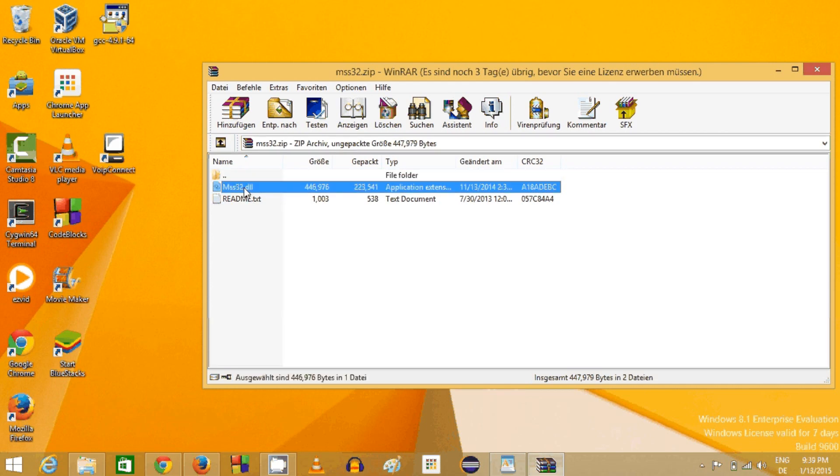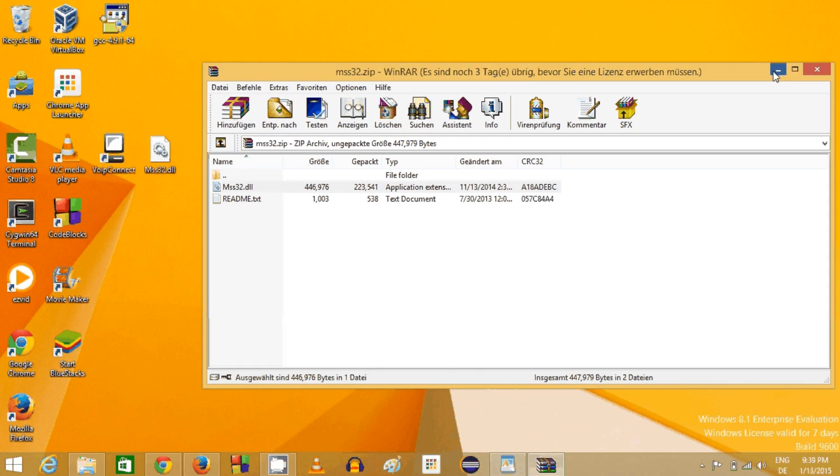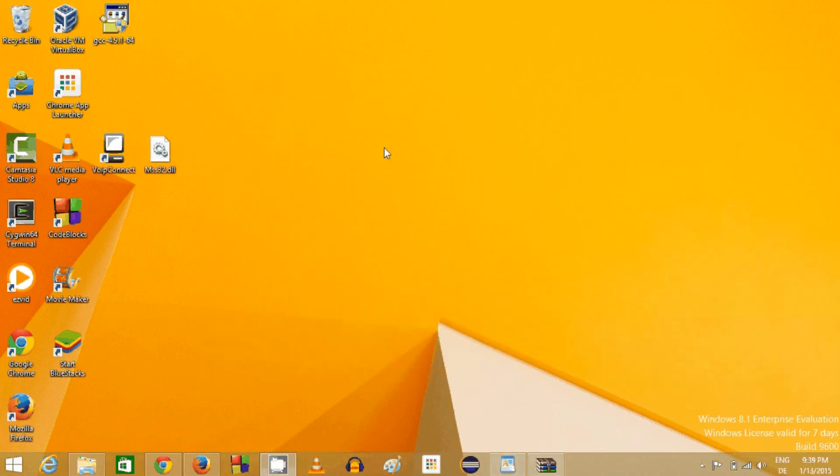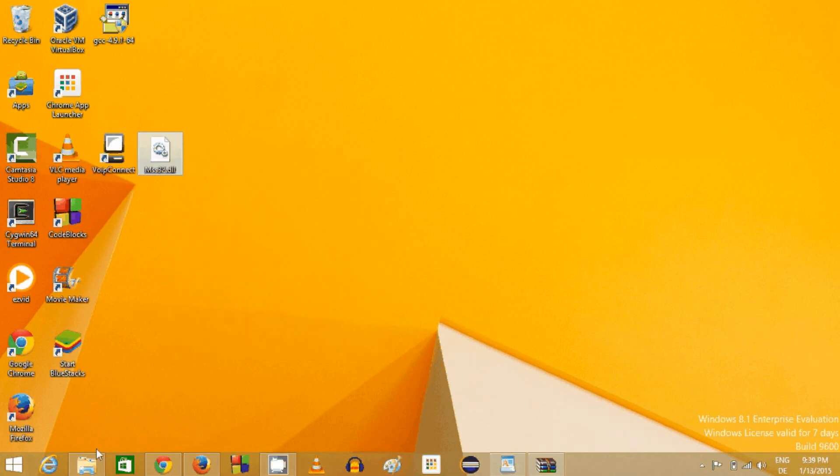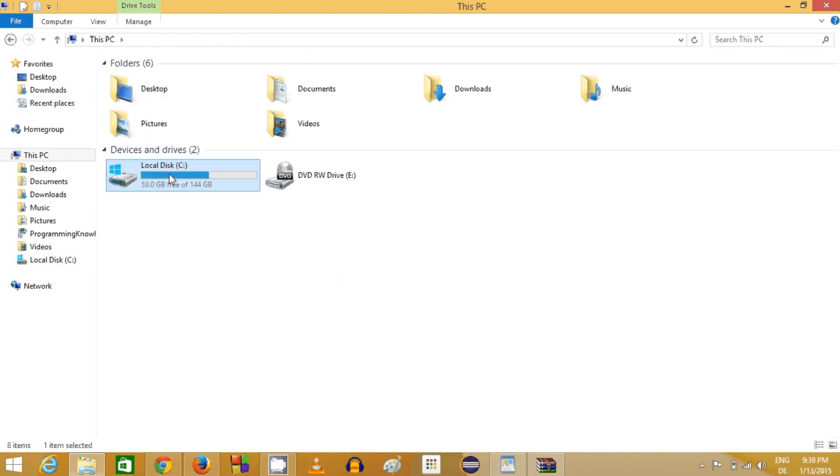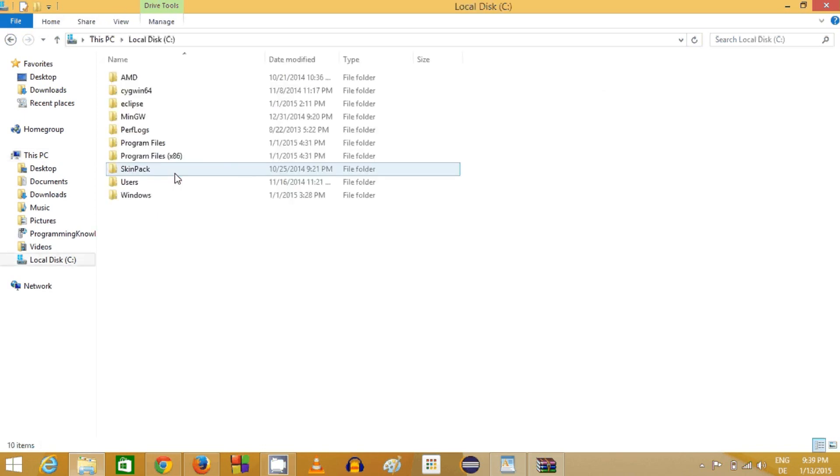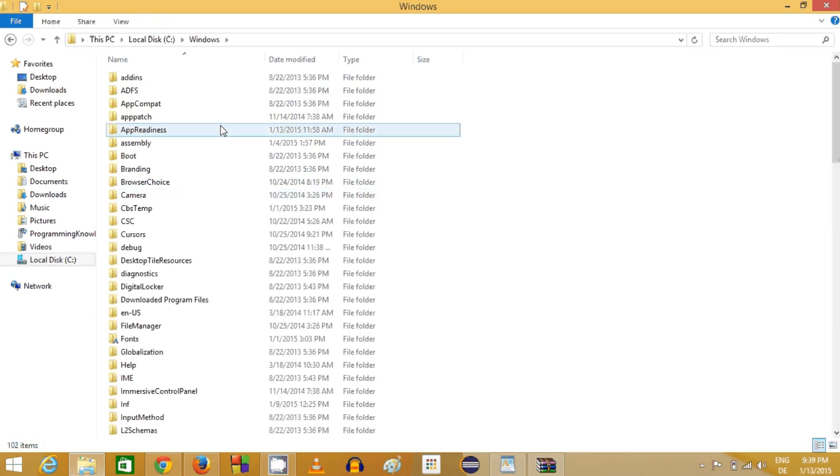You can drag and drop this DLL file to your desktop or any other preferred location and just copy this DLL file to the computer. Go to your local disk or C folder of your computer, and in this local disk you will be able to see the Windows folder.